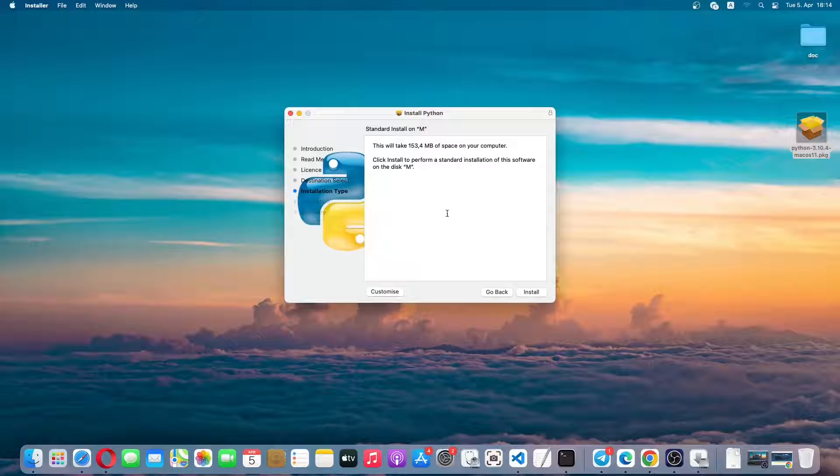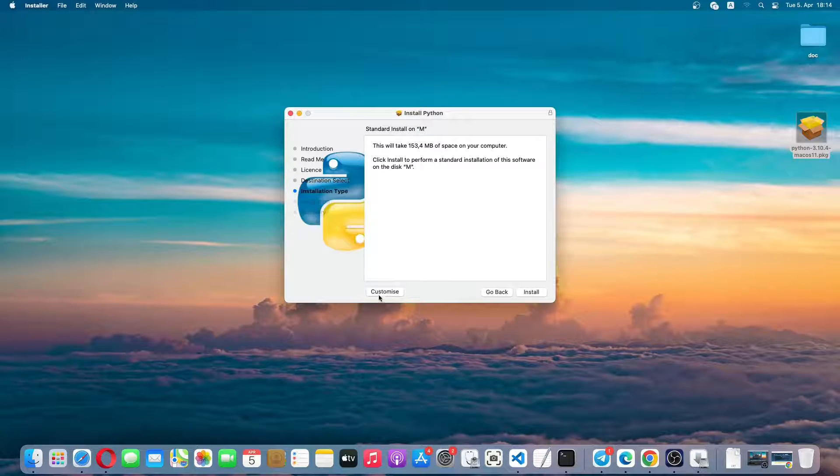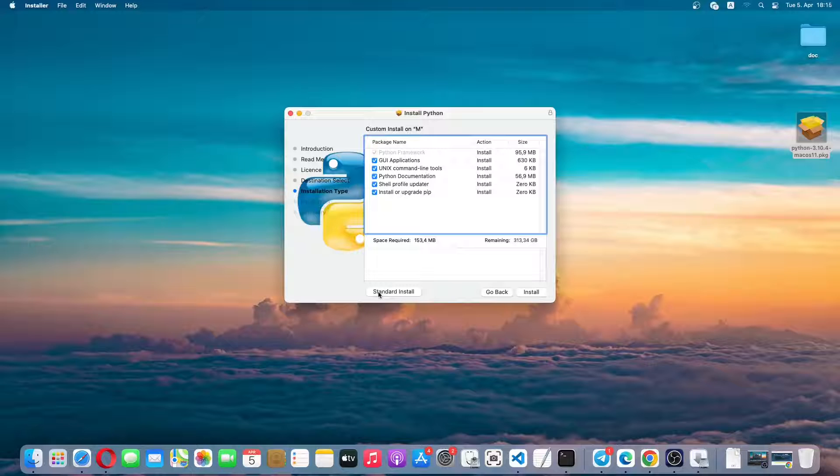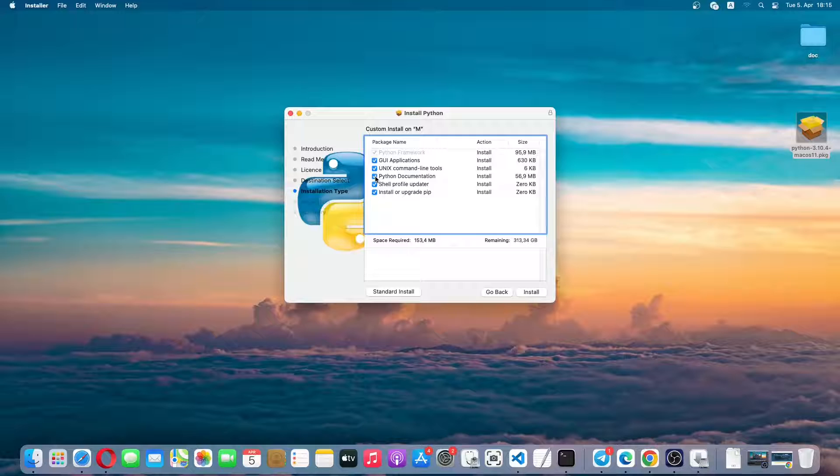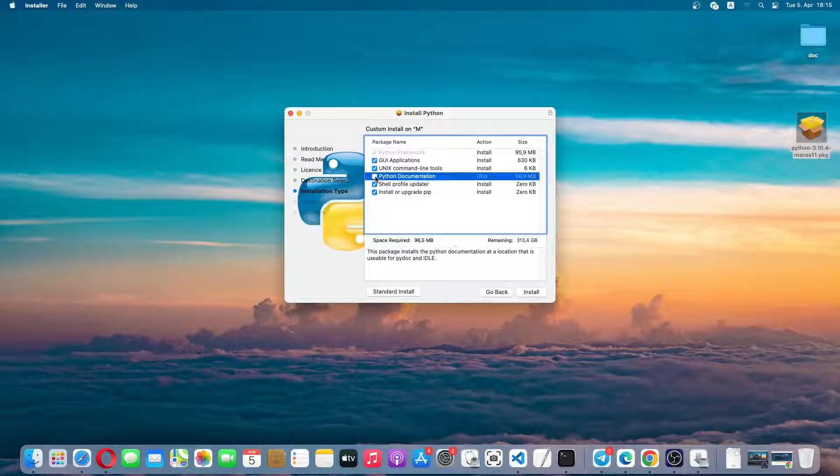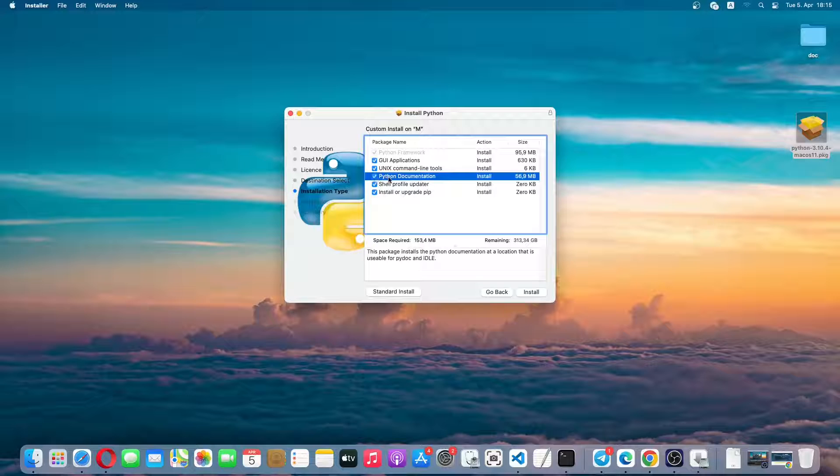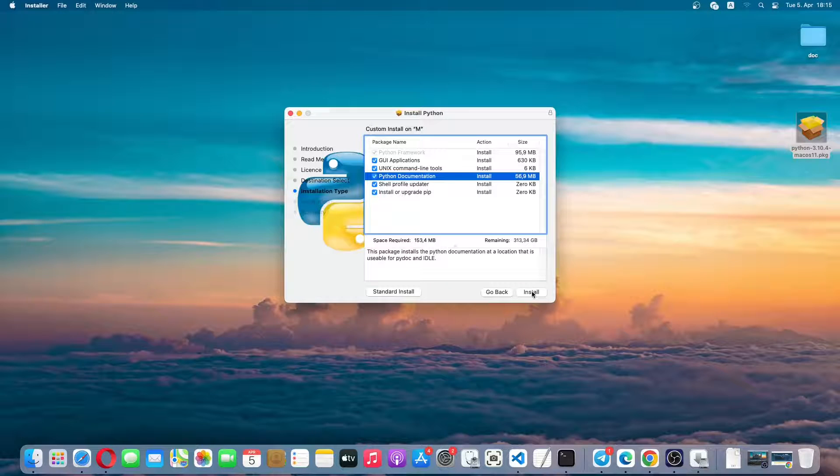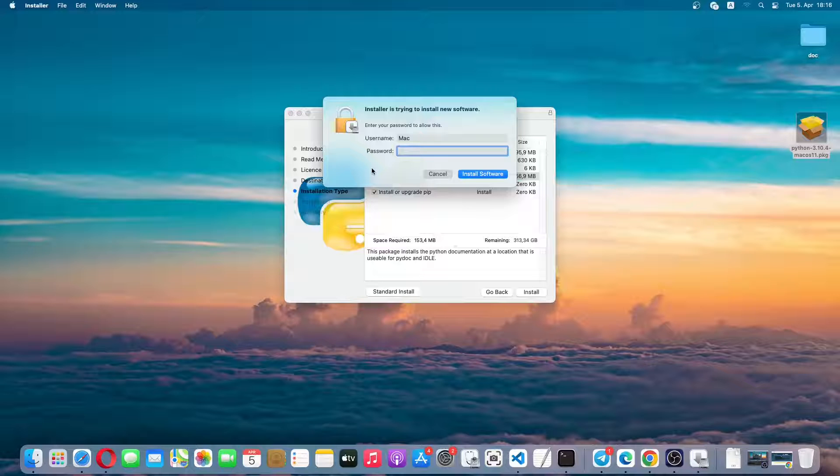So this is the installation type. There will be a standard installation. If you want to customize you can click on customize and you can actually uncheck any of the options you don't want to install. For example, if you don't want to install Python documentation you can simply uncheck it. It will not get installed and less space will be required. I have to install everything so I'll check it and then I'll simply click on install. I have to confirm it with my password.